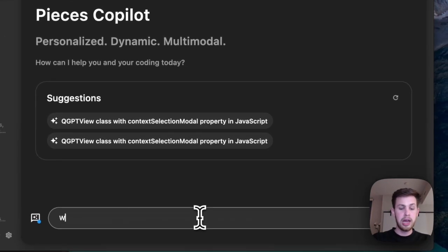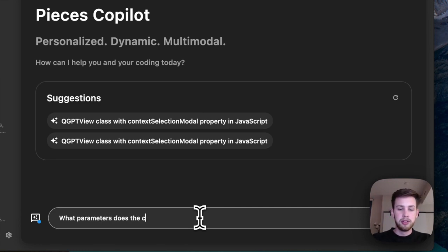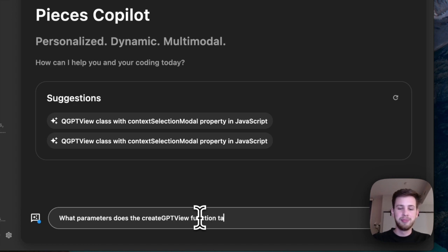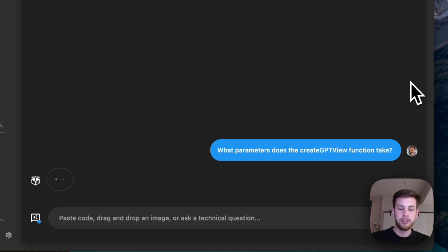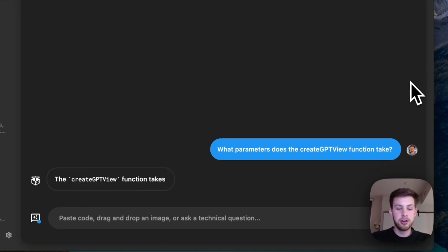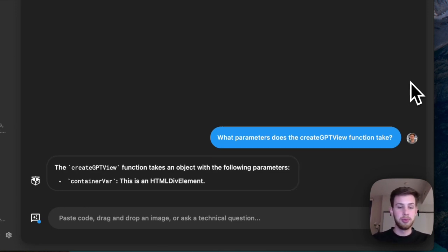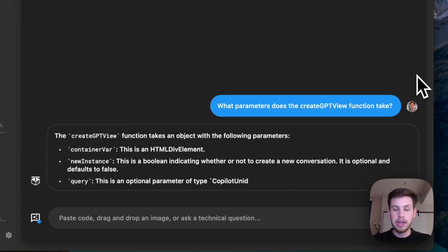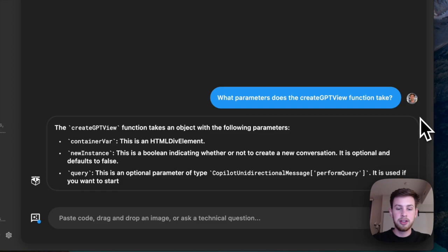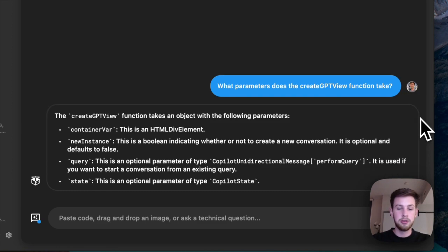So we're going to ask the same exact question. What parameters does the create GPT view function take? It's going to think. It's going to look over the context window, which is the snippet that we've added. And it's going to give us that awesome answer, which is 100% correct.